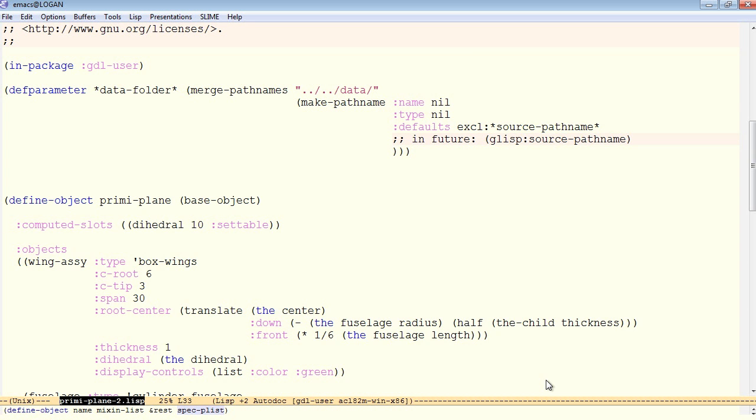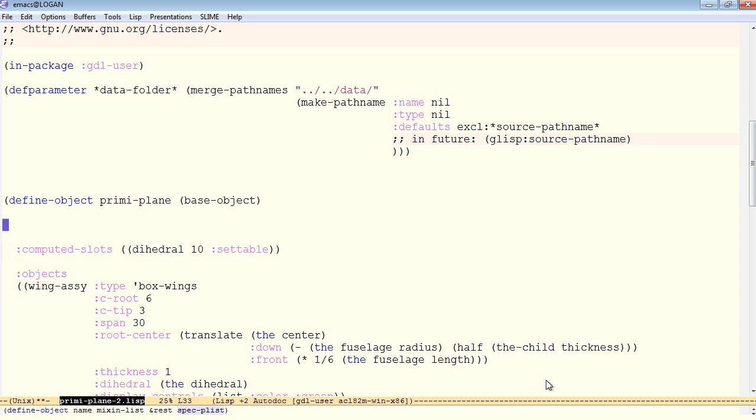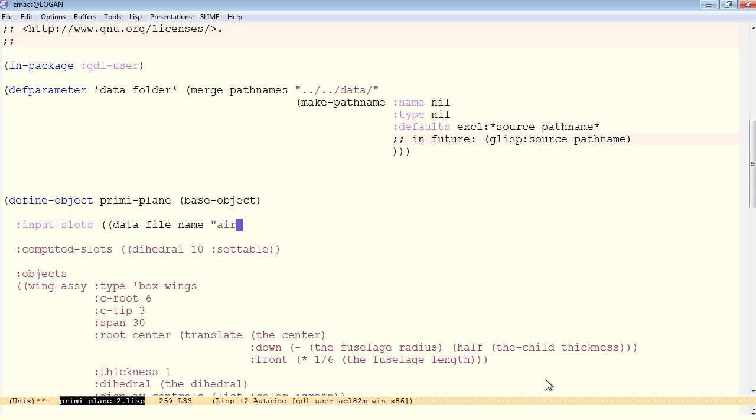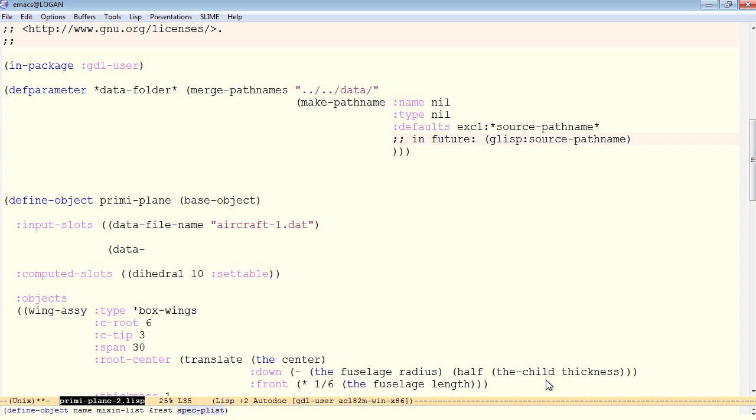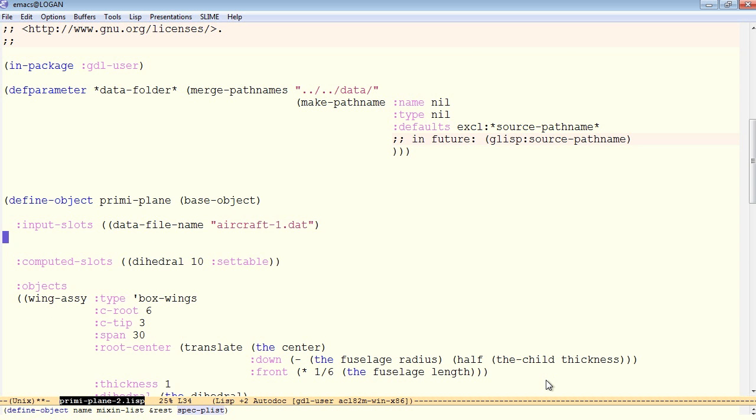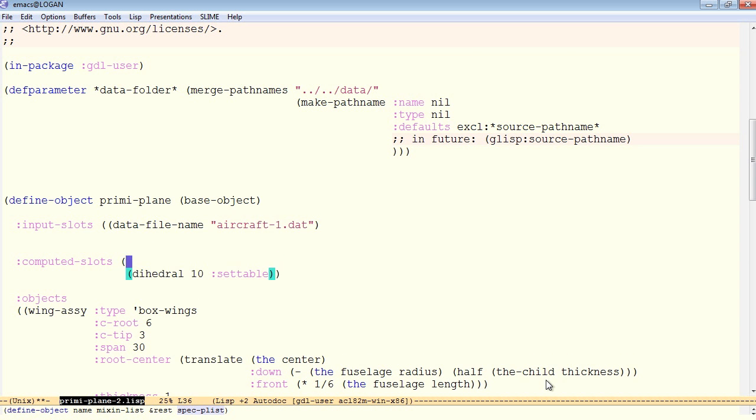Now we can establish an input slot for our preemie plane that has that actual data file. First of all, we'll establish the data file name by default will be this aircraft1.dat. That's the data file that I've created already. Now we'll establish a computed slot which will compute the full path name to that file so that we are able to open it up.